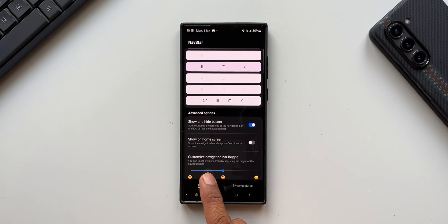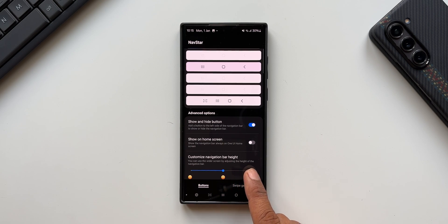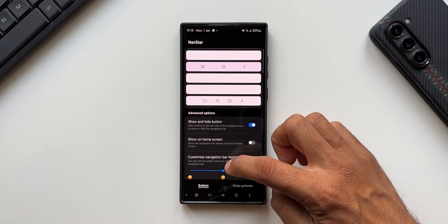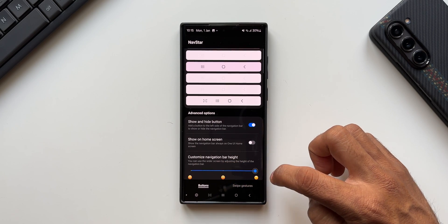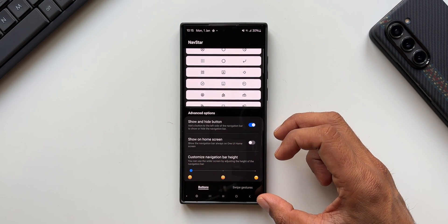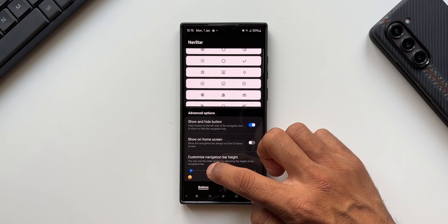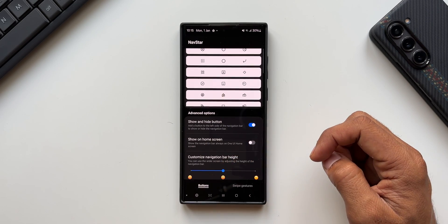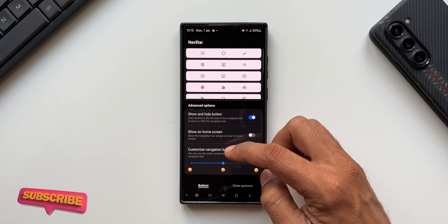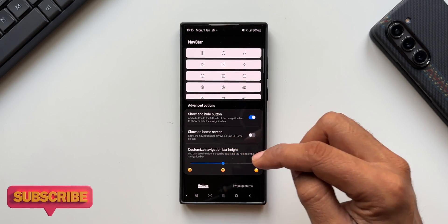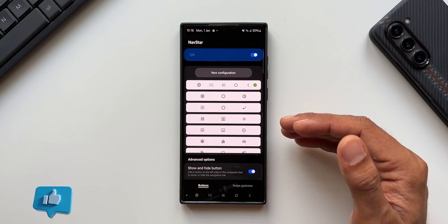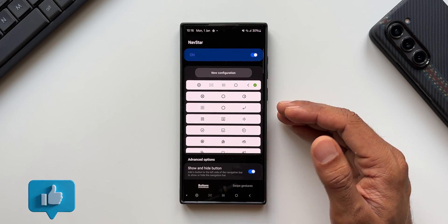There's also an option to customize the navigation bar height — you can use a wider screen by adjusting the height. It comes in small, medium, and large sizes. Medium is recommended, but you can set it to small for better screen real estate or large as you prefer. That covers the customization of navigation bar height.